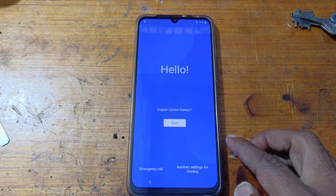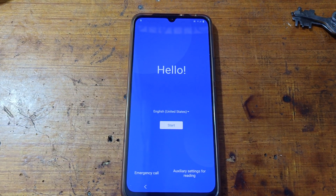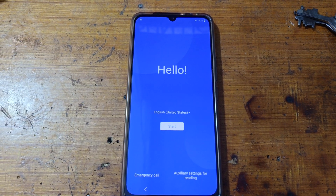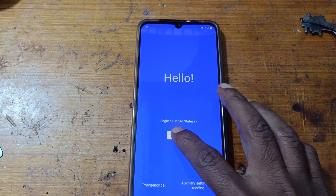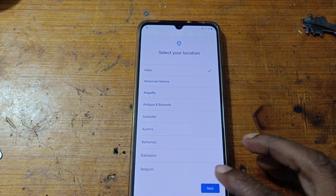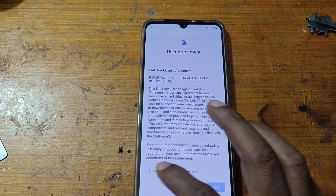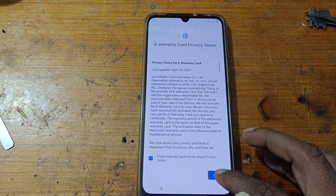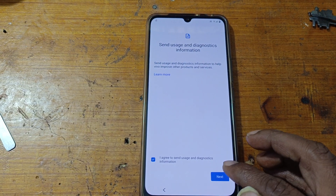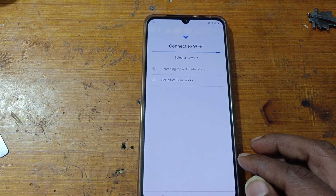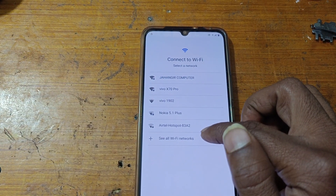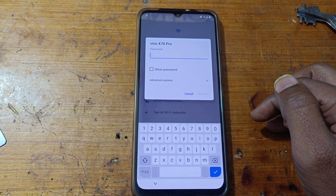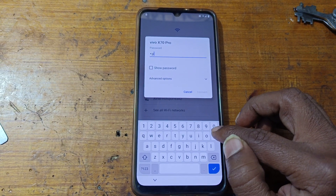Hey, what's up guys, welcome back to my channel. In this video I'm going to show you how you can remove Google account lock from any Vivo 5G mobile without PC and software box. If you have not subscribed to my channel, please do subscribe and share this video with your friends. I have a Vivo 5G mobile in my hand and I will try to remove Google account lock from this device very easily. First of all, connect to a Wi-Fi network.